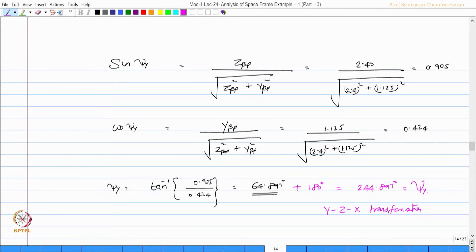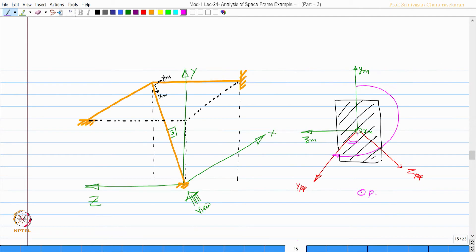By this method, one can easily find out the direction cosines and psi angle, which is the inclination of the local axis relative to the reference set of axes. Let us do quickly one more problem and understand this further in detail. I have a structural system like this.